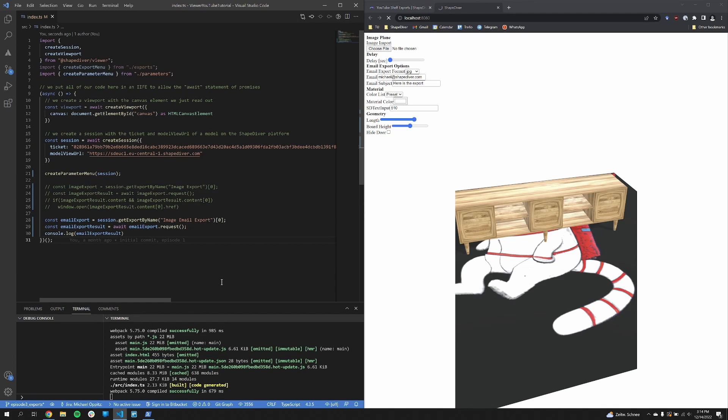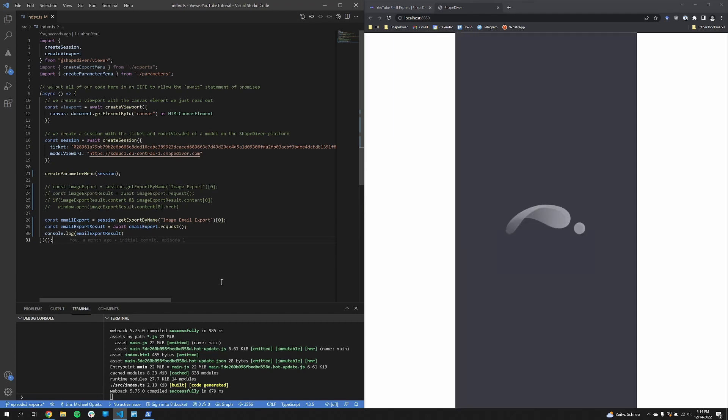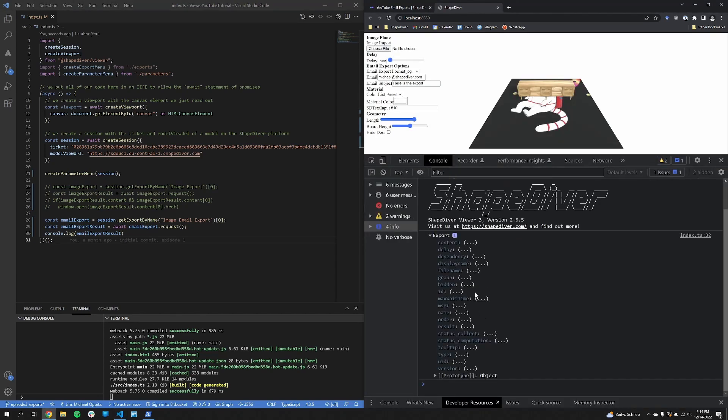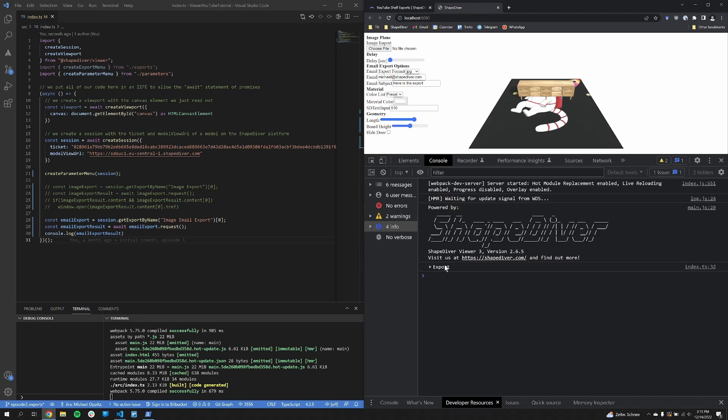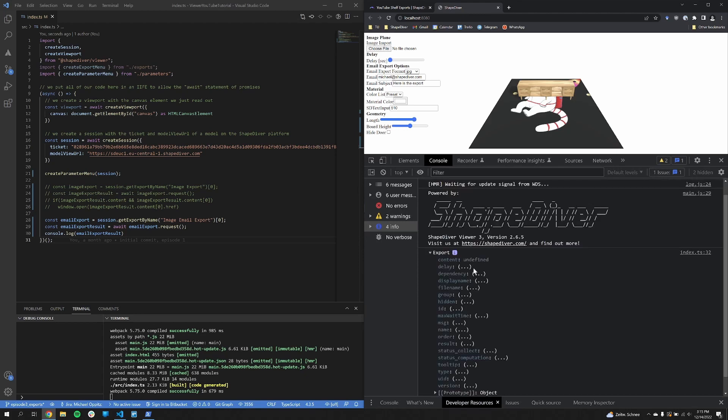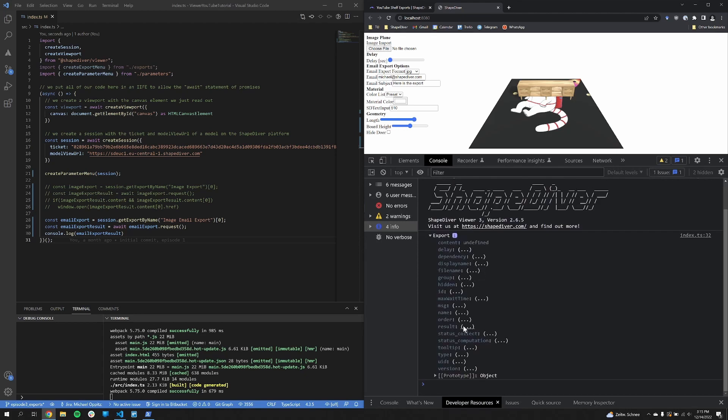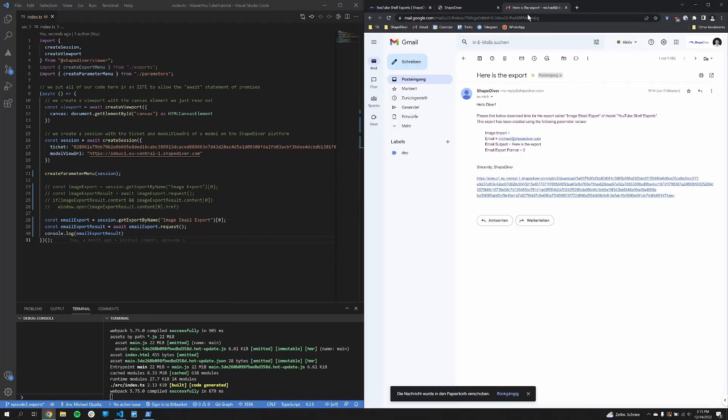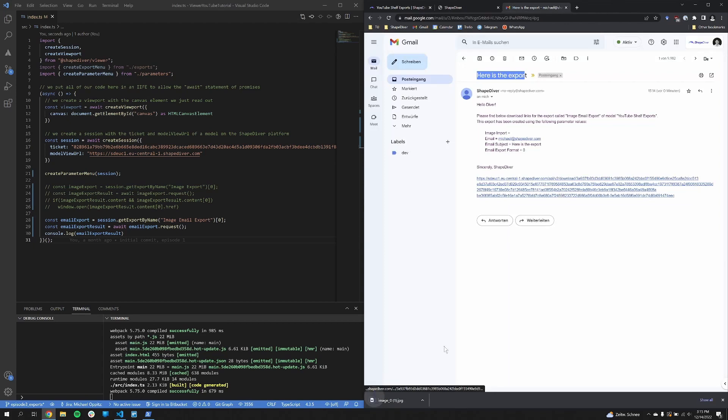In this case, there is not much else to do, because I send an email. So here I can see in the result property, the email has been successfully sent. And I check that, oh, I got an email. And here's the link to my export, again this image.